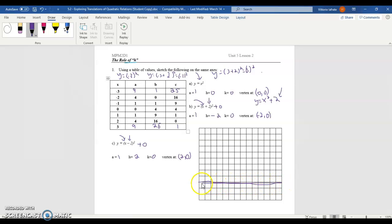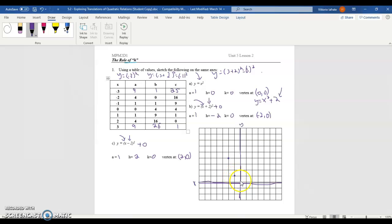You'd use a ruler to be neater, and label your grid fully with positive numbers going up, negative numbers on the left, positive on the right, and negative below. For the y = x² parabola: at x = −2, y = 4; at x = −1, y = 1; at x = 0, y = 0; at x = 1, y = 1; at x = 2, y = 4. Connect these points to get the parabola of y = x², with vertex at (0, 0).